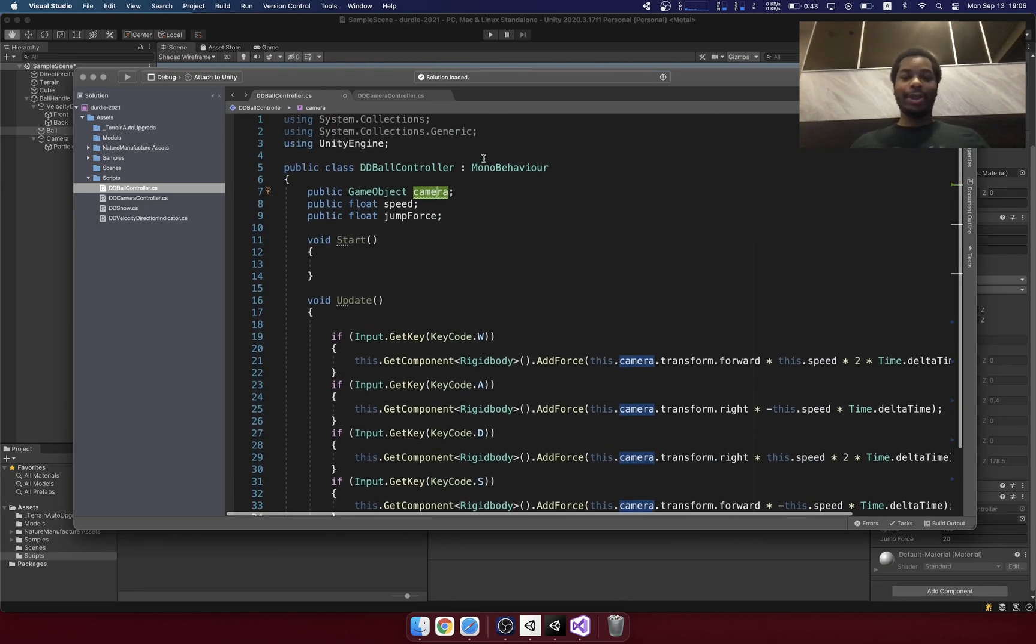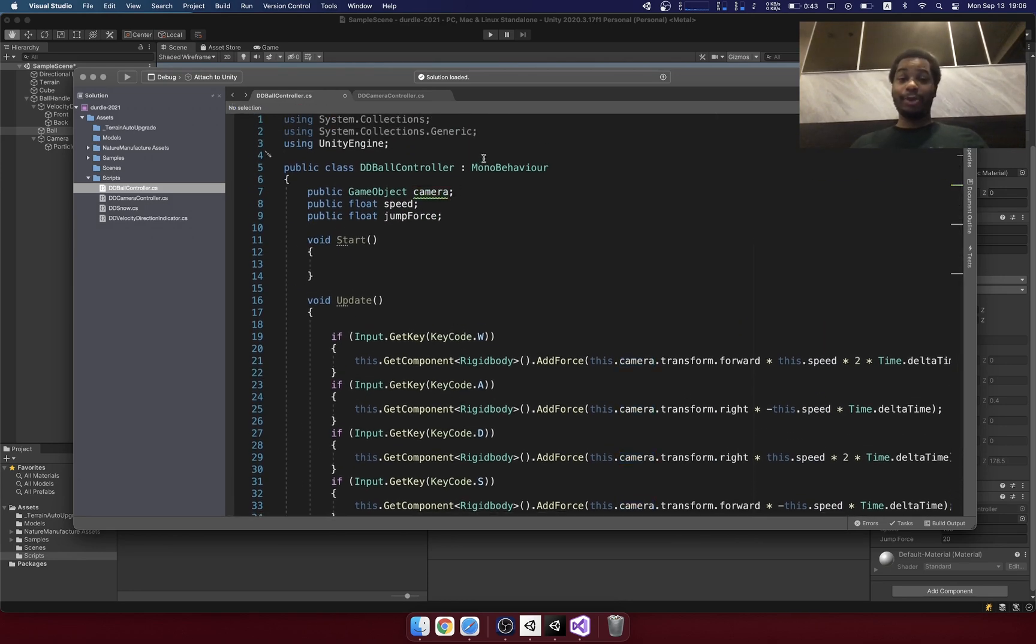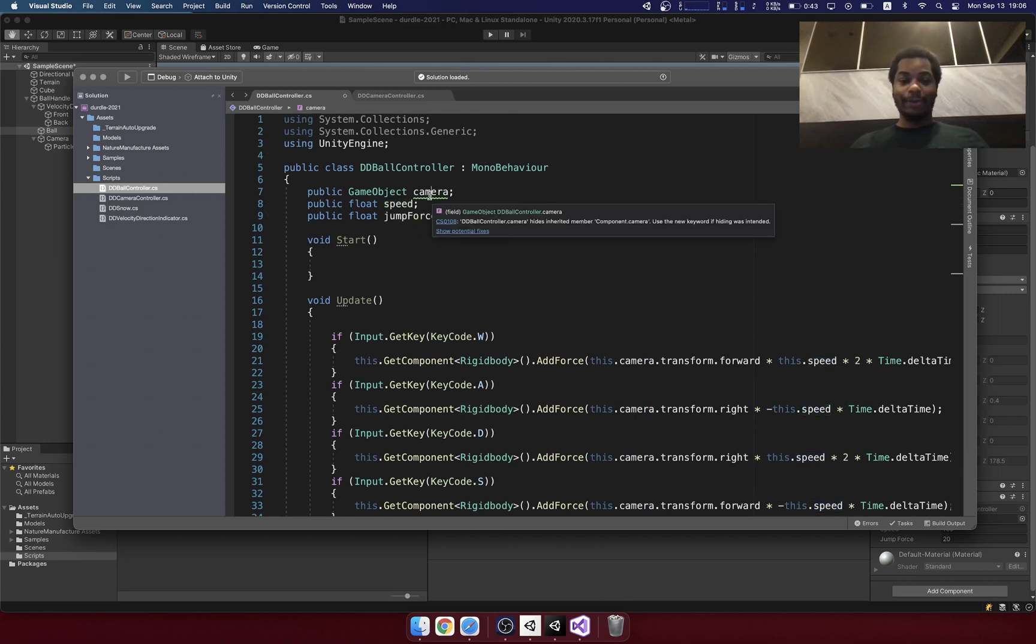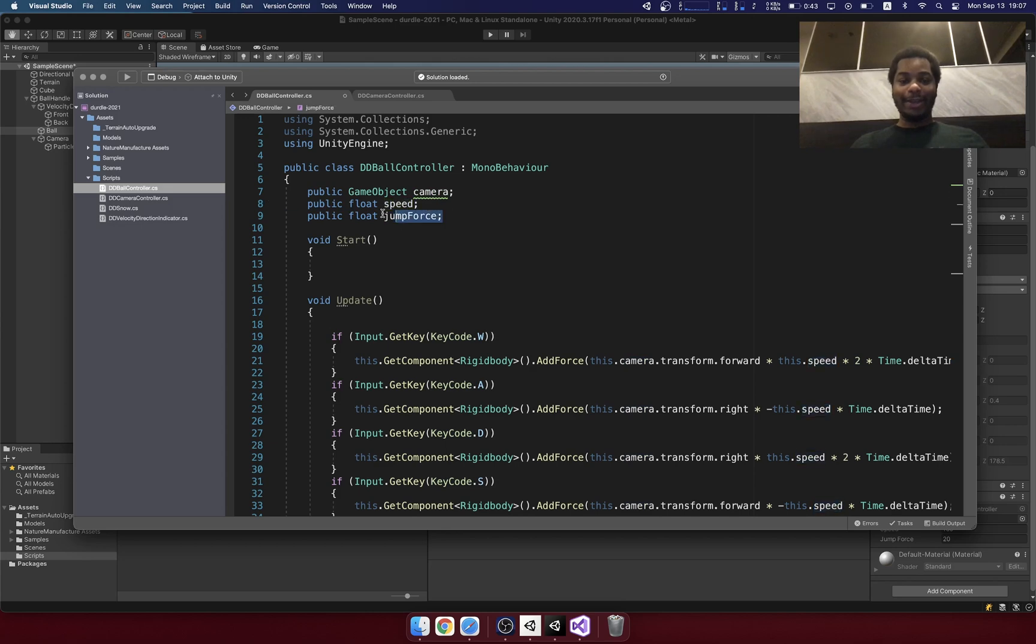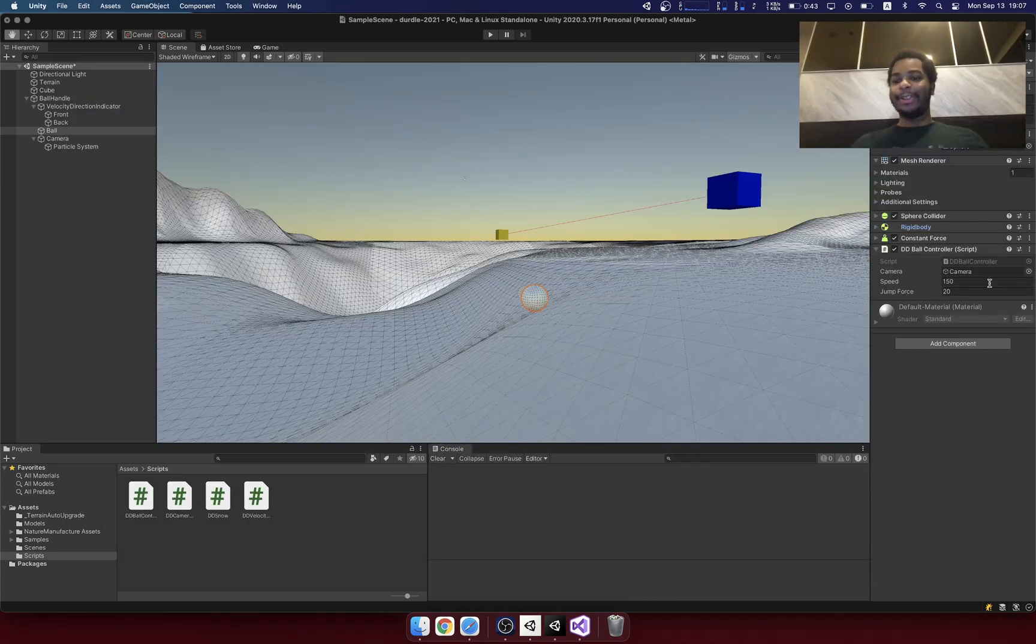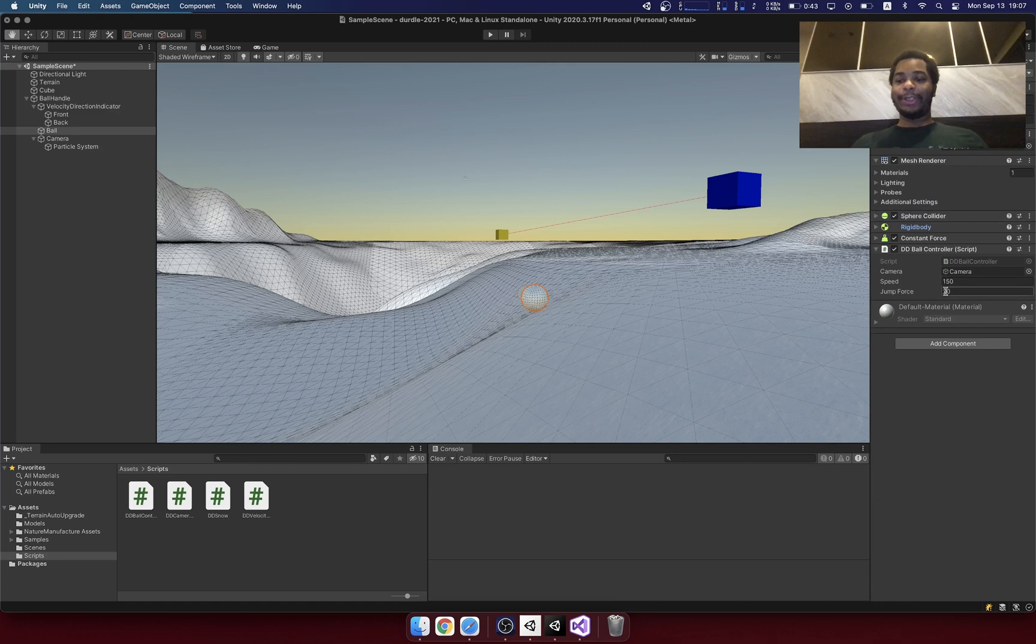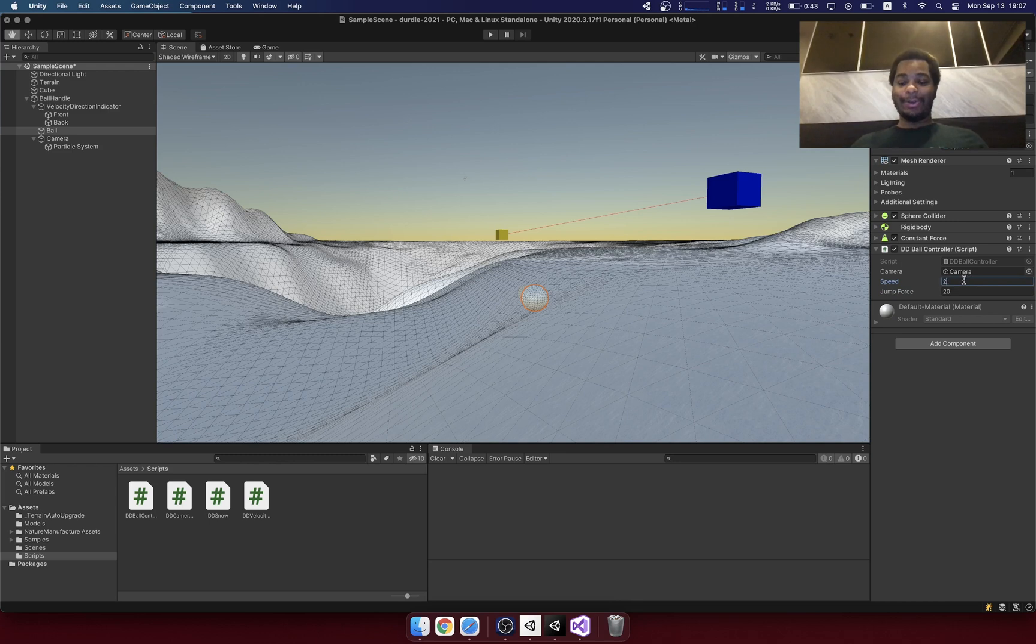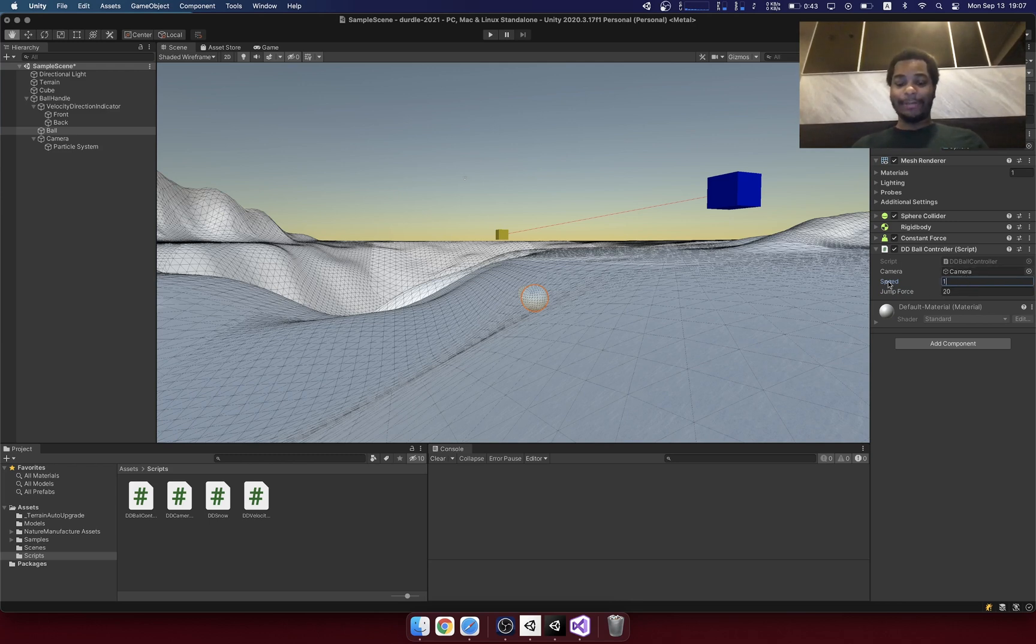So here's a really cool thing about game programming with an engine like Unity or Unreal Engine. Where do these numbers come from? Well, when I add the code here, the game engine is going to automatically add fields here that represent that value. So here's the camera, here's the speed, here's the jump force. And I can go here and adjust these values however I see fit.